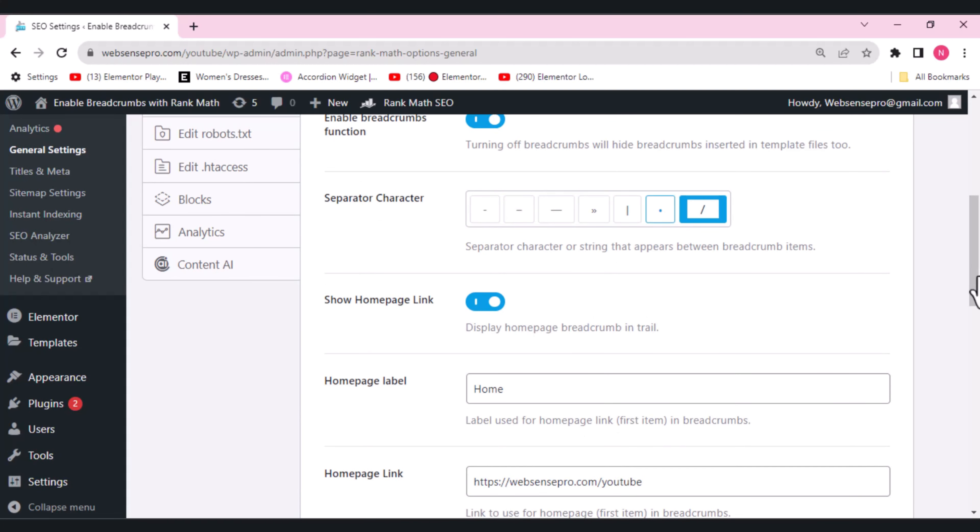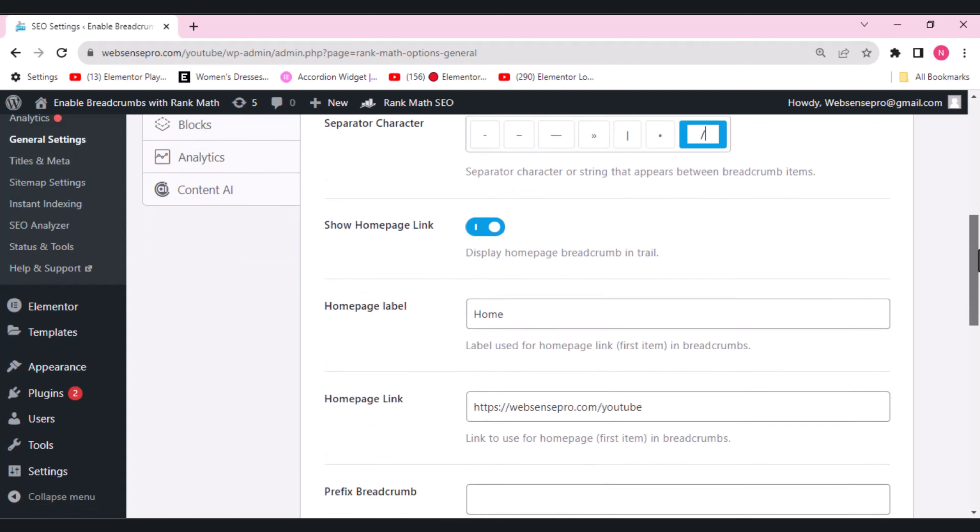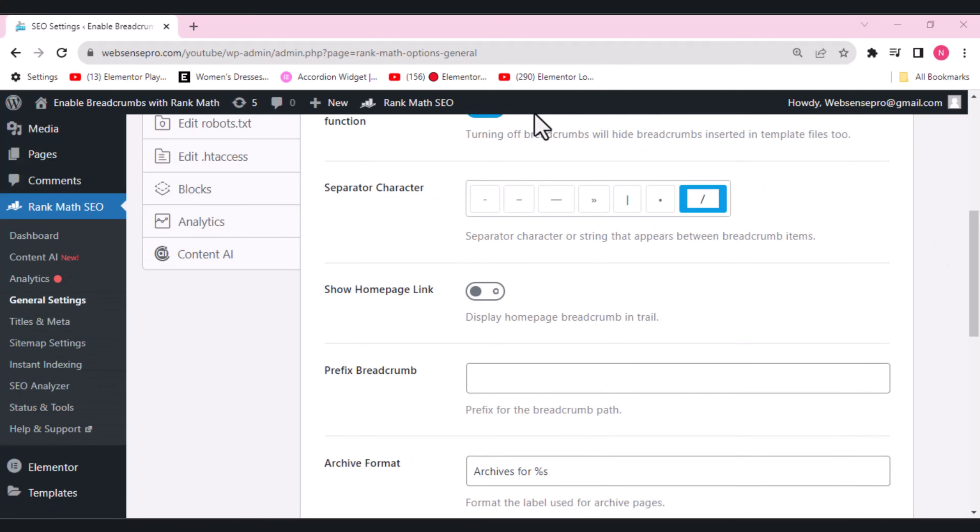So you can choose any separator you want. Right now, we are choosing this separator. If you want any other separator, you can choose it.